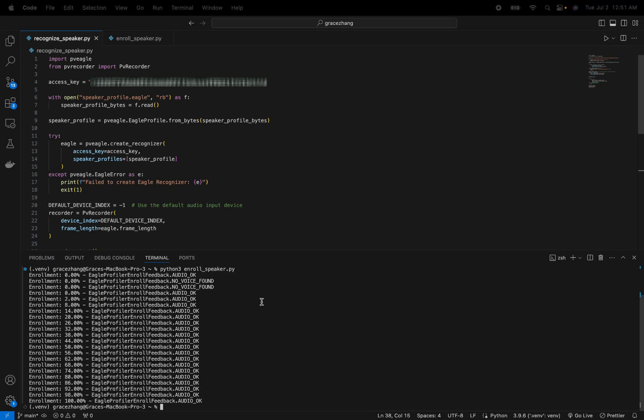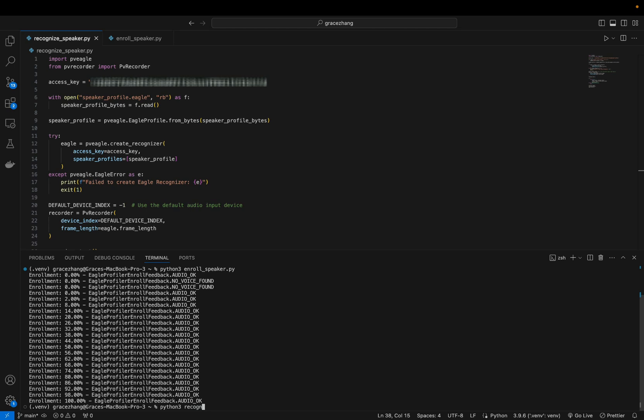With these steps, you can build a Python application that performs real-time speaker identification using PicoVoice's Eagle Speaker Recognition SDK. This approach ensures efficient on-device processing enhancing user experience by reducing latency. So let's try it out.